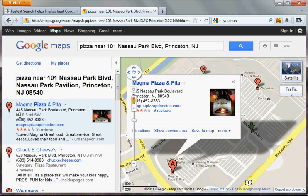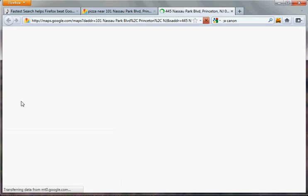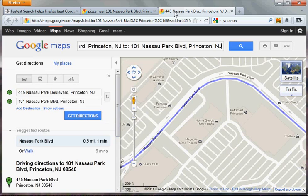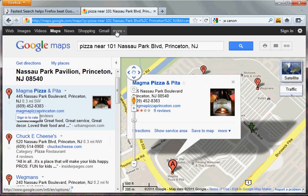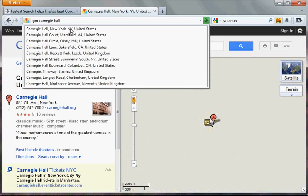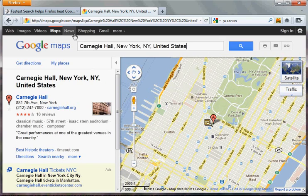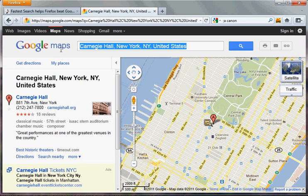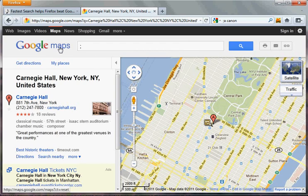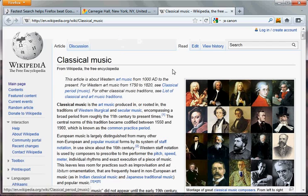If you press Return key, your home address becomes the from address and that selected address becomes the to address — it gives you directions. If you want your home address to be the to address instead, all you need to do is say 'to home' and it's reversed. If you do GM and type 'Carnegie Hall,' a drop-down suggestion will give you Google Maps suggestions too. And you can actually do this kind of search anywhere — for example, I want to search Wikipedia for 'classical music,' press Tab key, then Return key, and it opens classical music on Wikipedia. Fastest Search lets you do it anywhere.